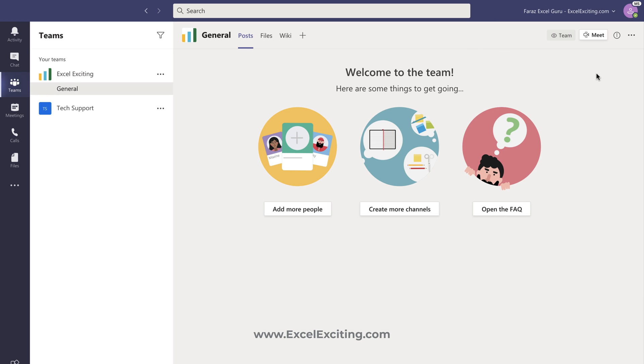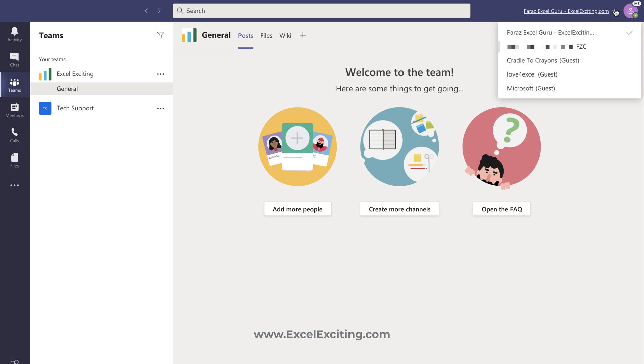First for the work and school account. In this case I wanted to exit an account FZC, so let's go and see first for the work account.